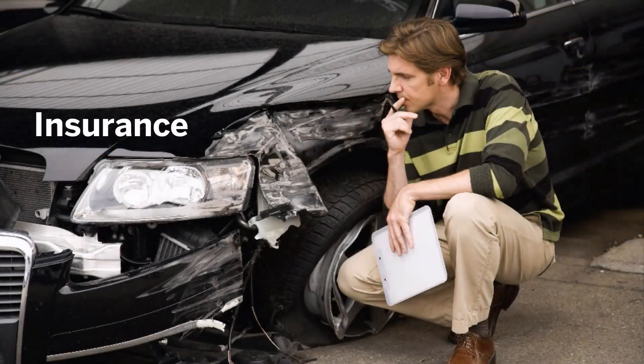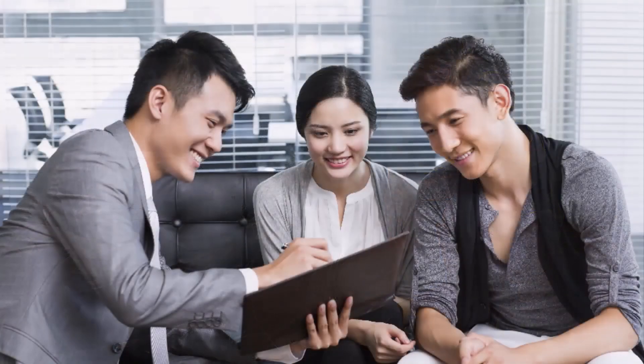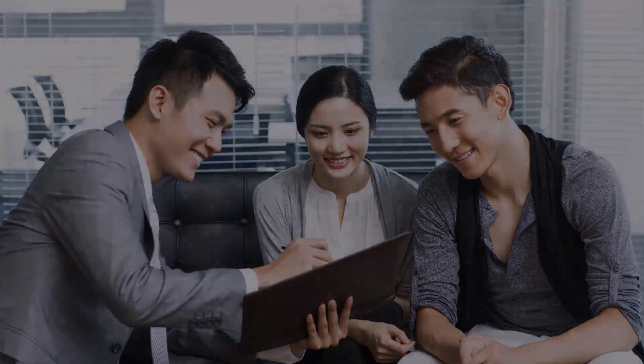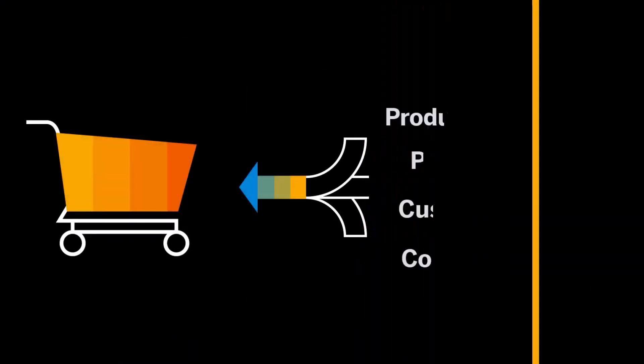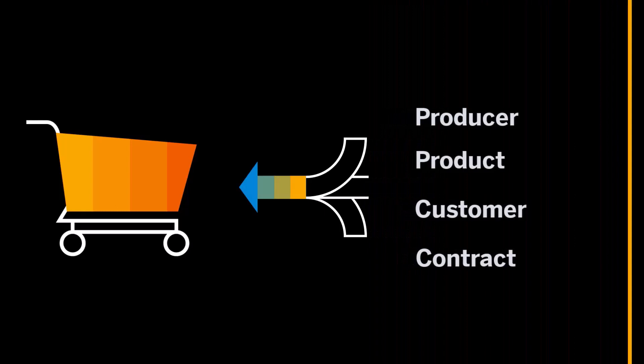Using the insurance industry as an example, producers guide customers in selecting the best insurance plans for their needs. Each sales transaction consists of producer information, product information, customer information, and contract information.